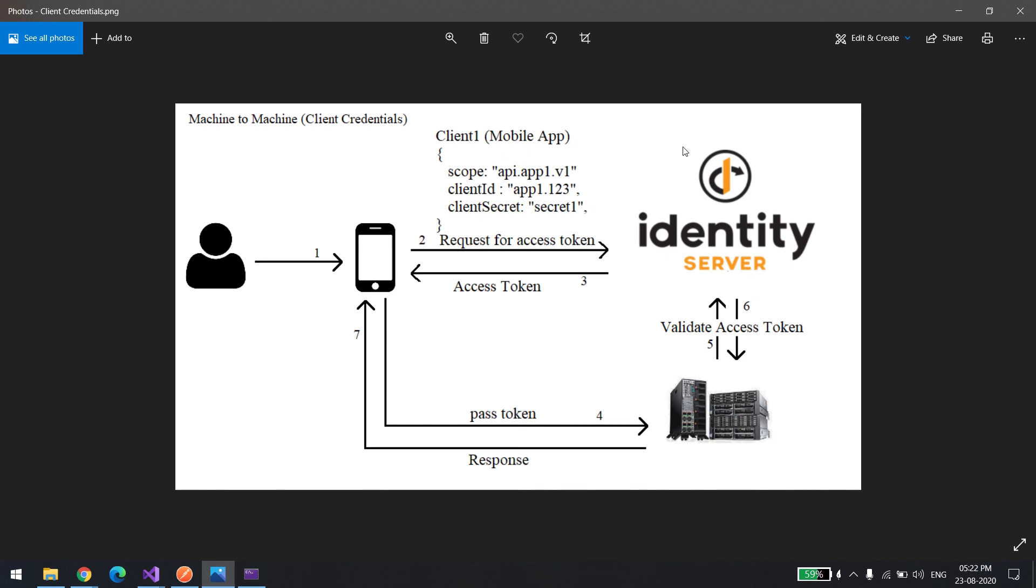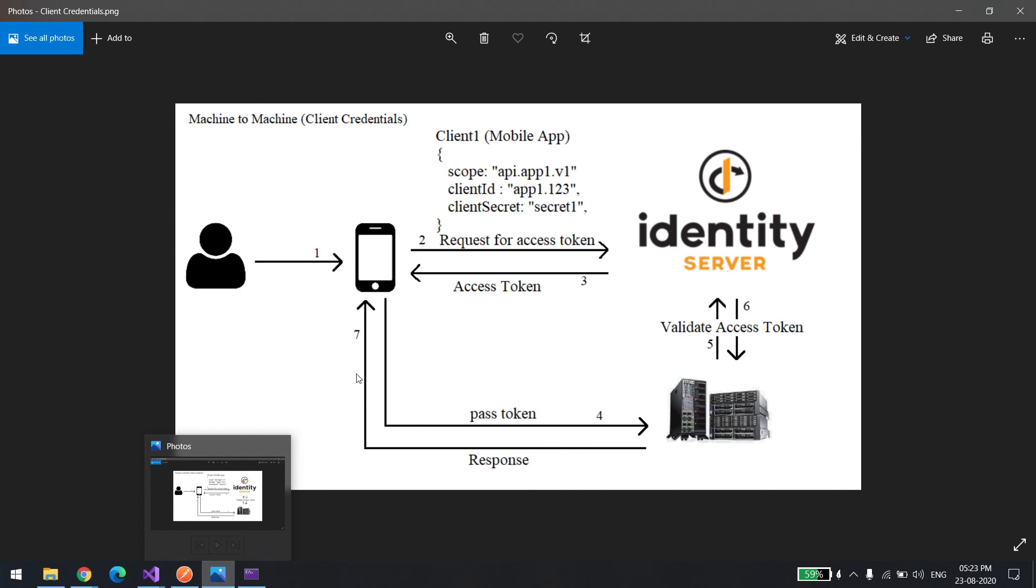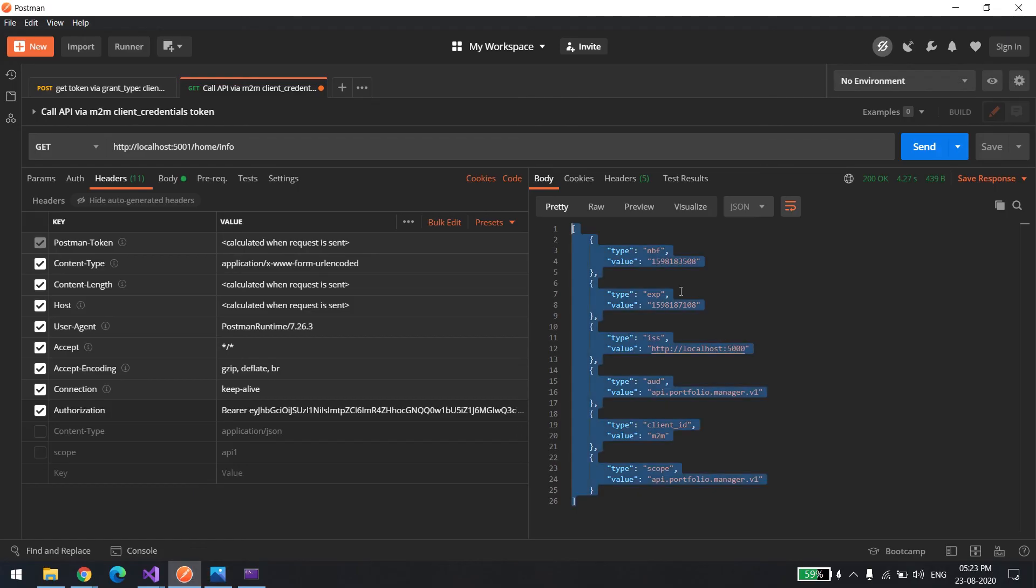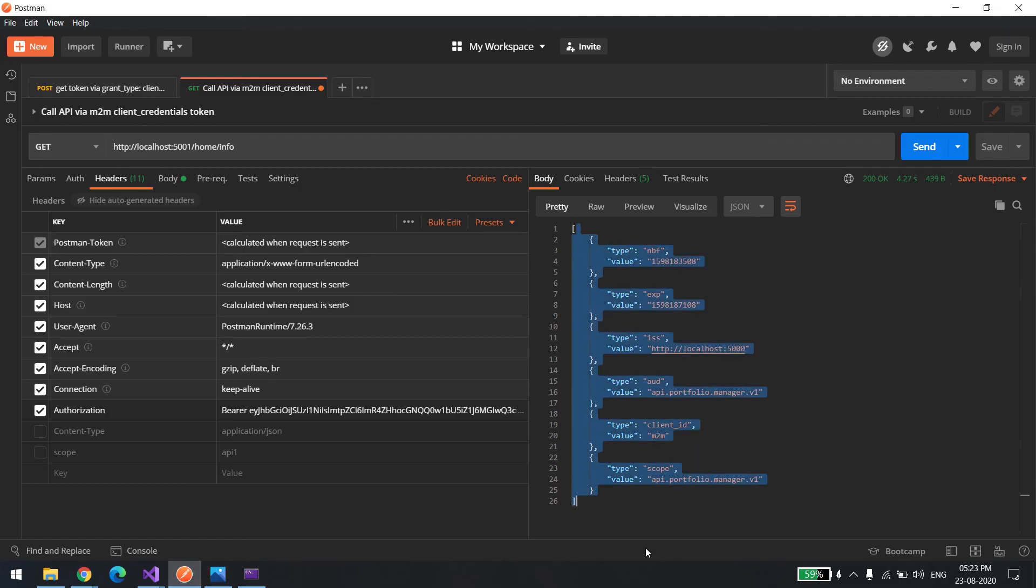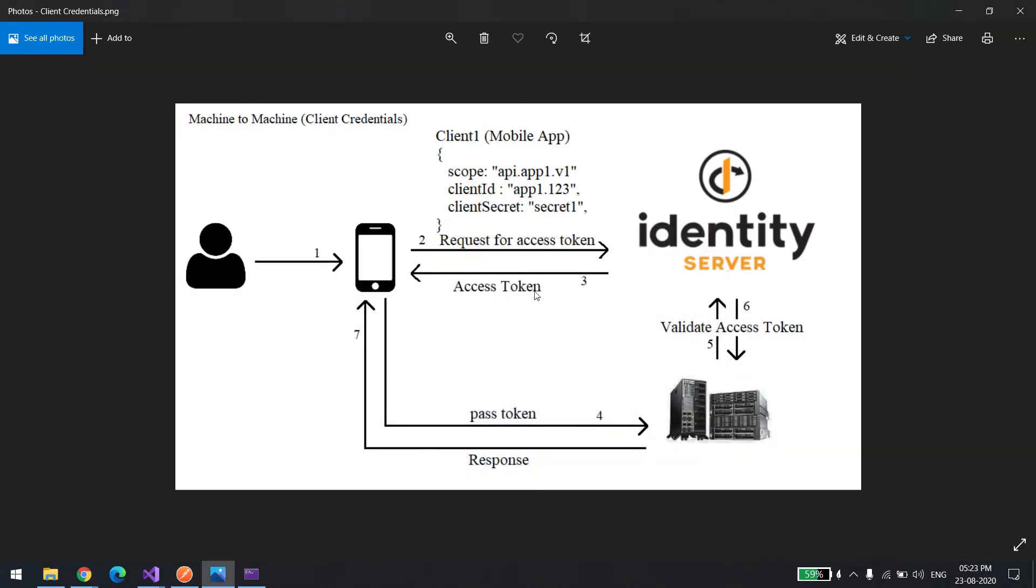What the client will do: the client will pass the same token as a bearer token to get whatever information they want from the API. What this API will do: it will connect to the identity server. It will check whether the token is valid or not. If the token is valid, it will return the data to the client. That's it. The same thing is happening here, which is why you're able to see this data. That's pretty much all about this video. Thank you very much.